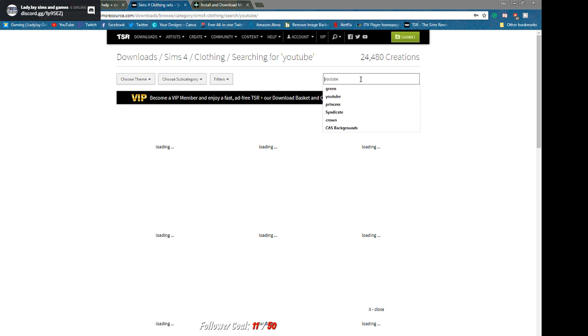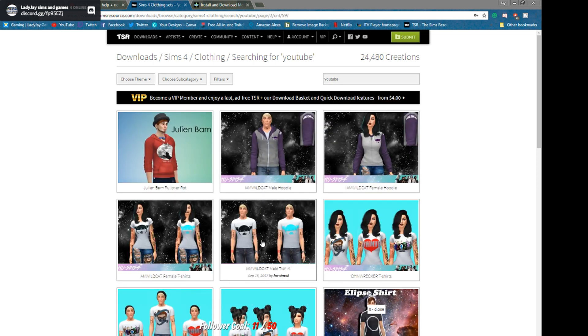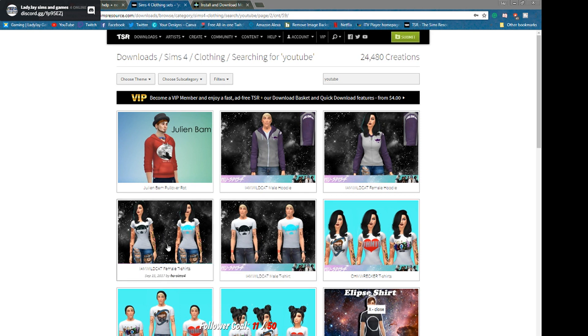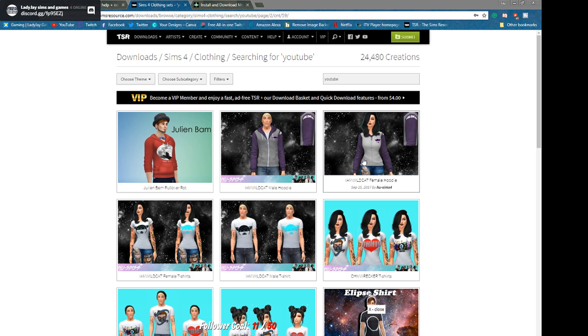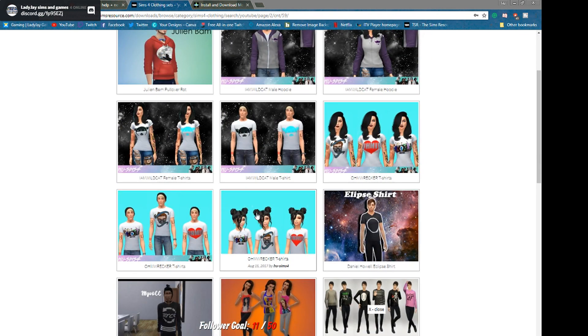It was here. You just put in here YouTube, search, and it does come up with different creators from YouTube stuff. Here for instance, I Am Wildcat. You can have male version and the female version.